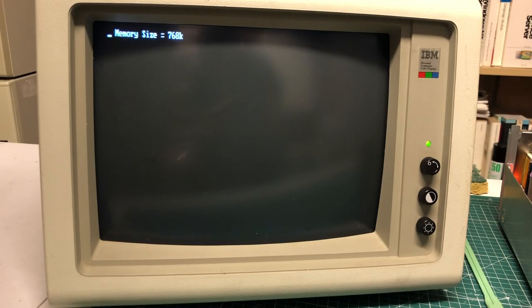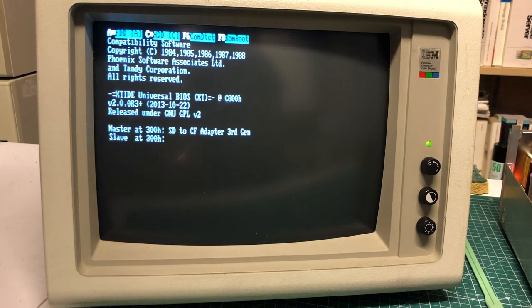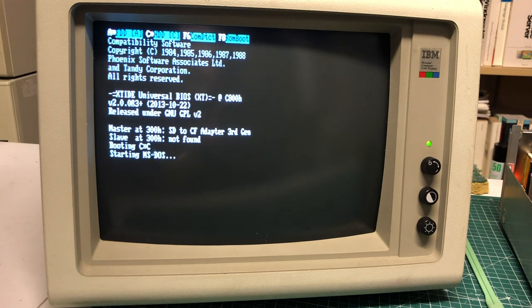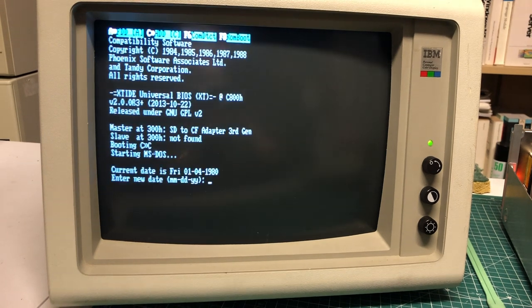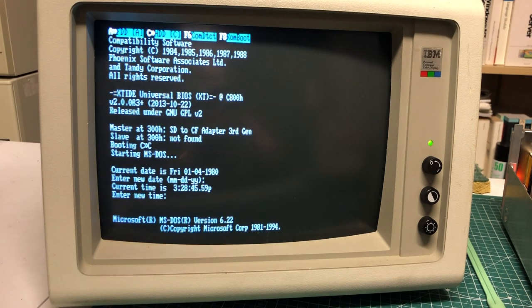And lo and behold, as the PC is starting, we again see the beautiful XT IDE menu. And the computer can now boot again from the compact flash card.